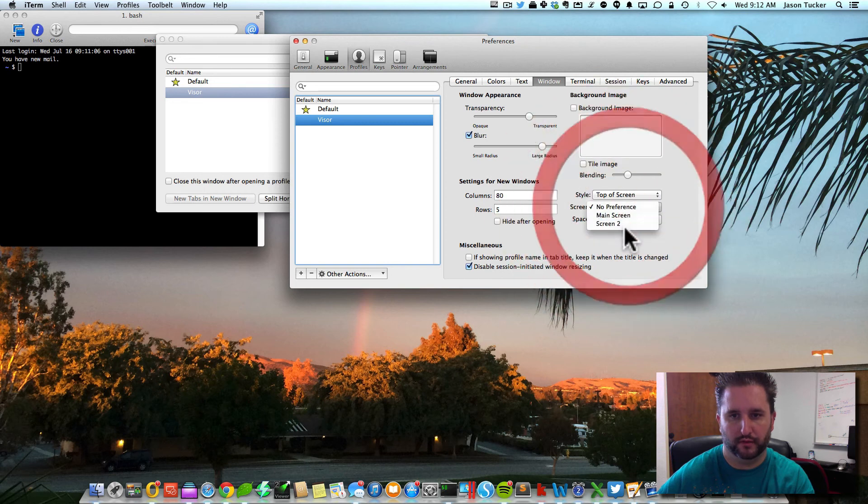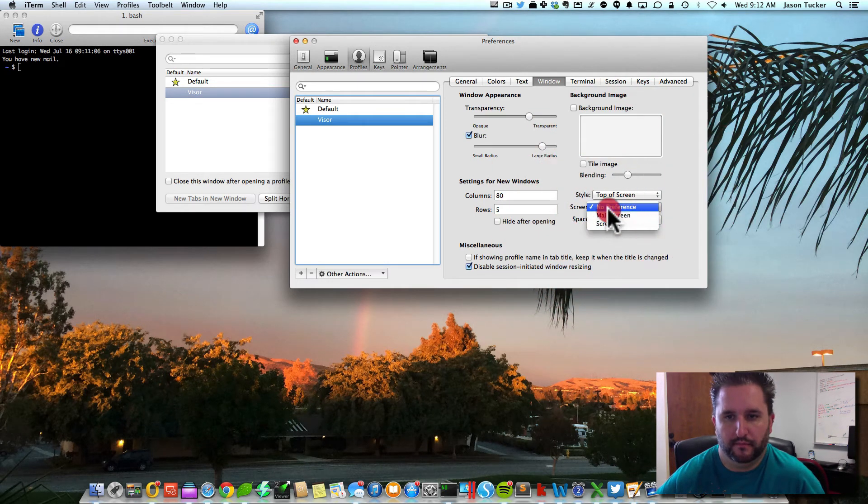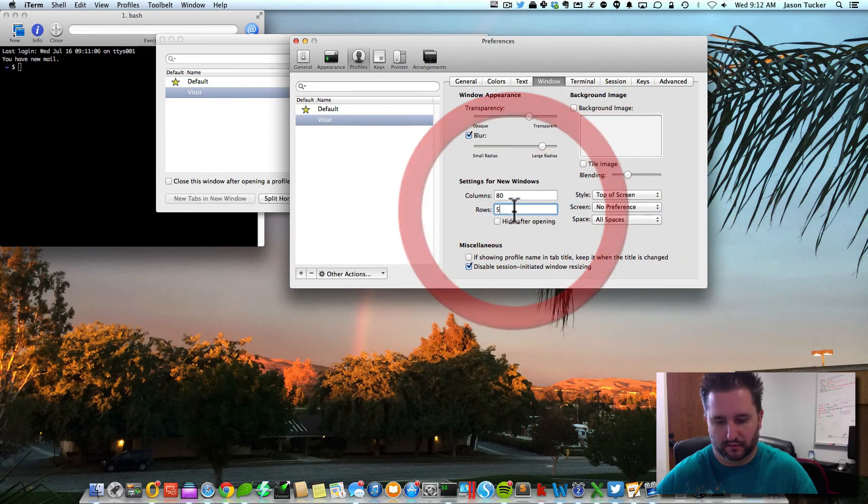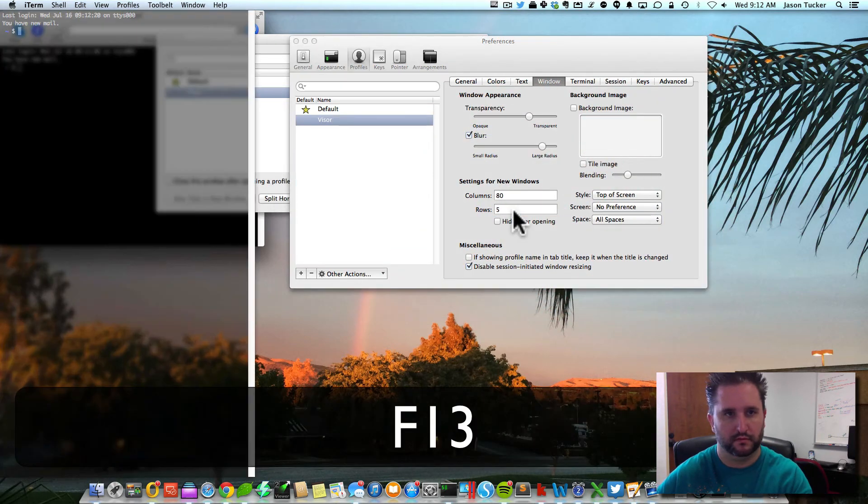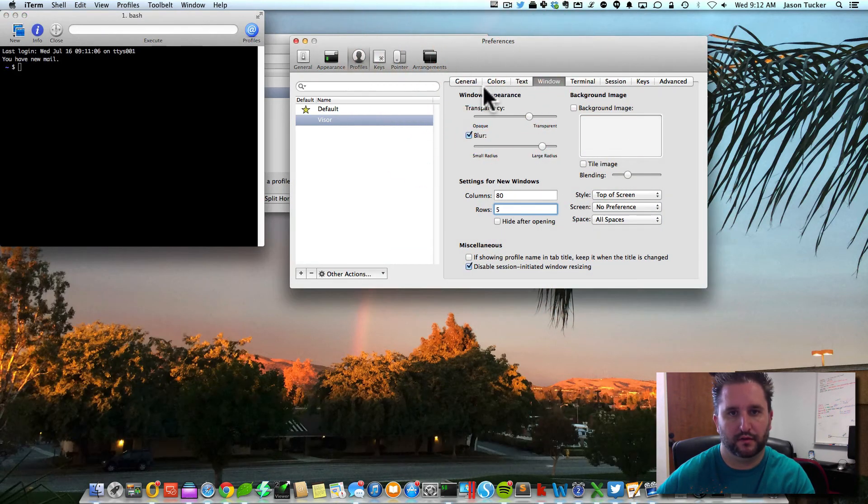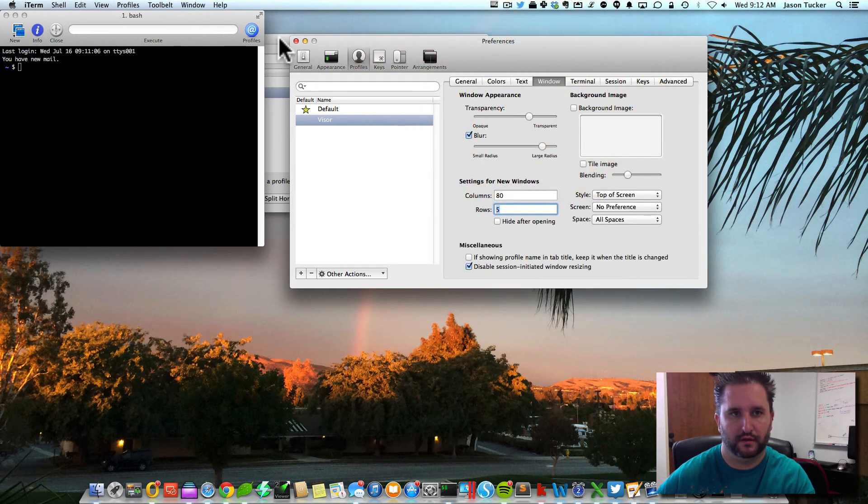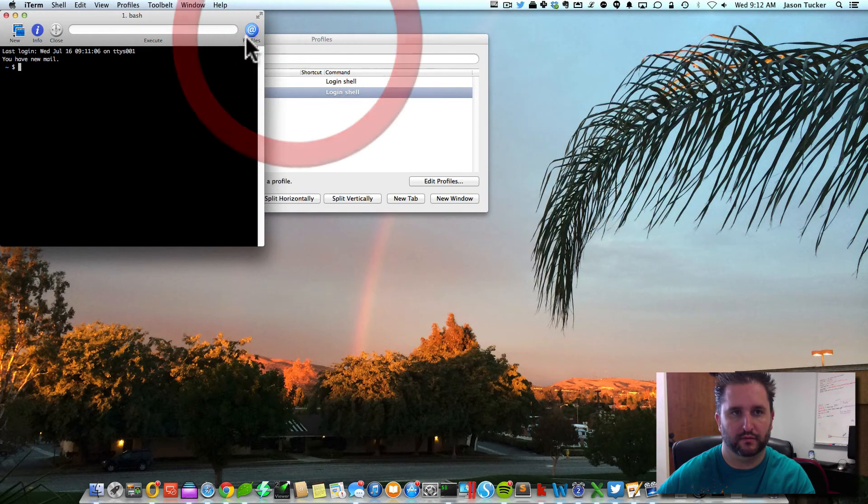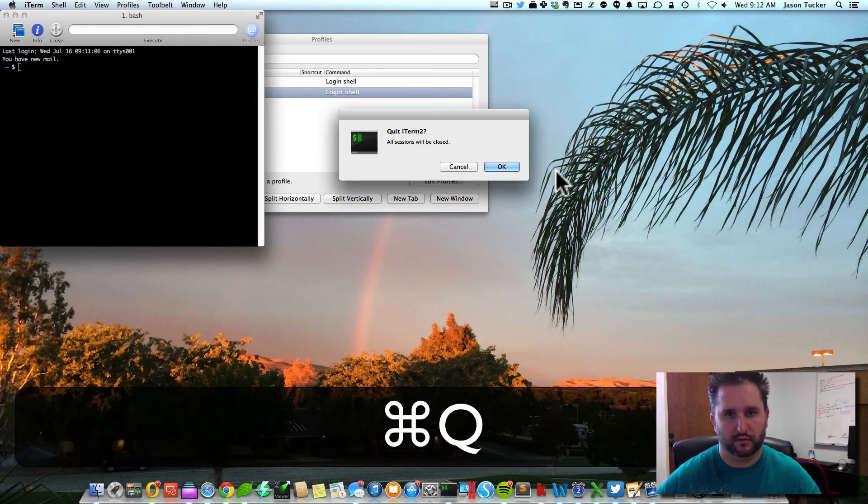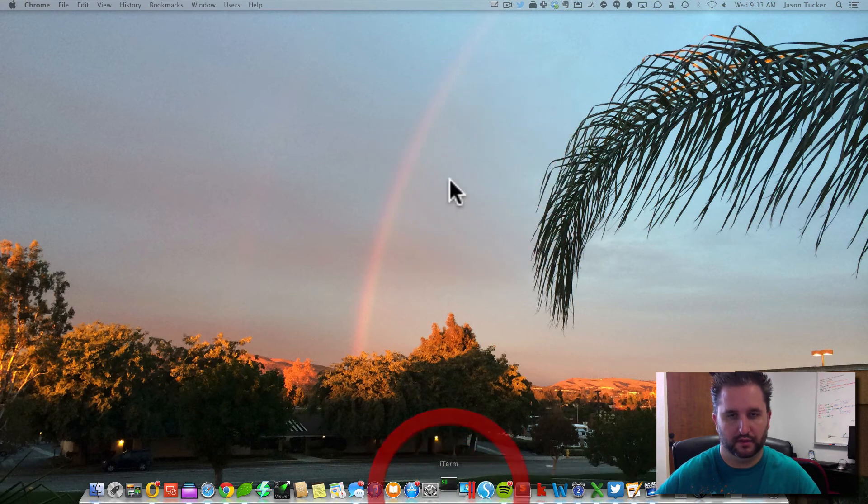Which screen do I want it to show up on if I have multiple monitors? You could also set how many rows. Yeah, so in order to be able to do it, you have to close out this window, quit, and then open it back up again to get it to re-initialize.